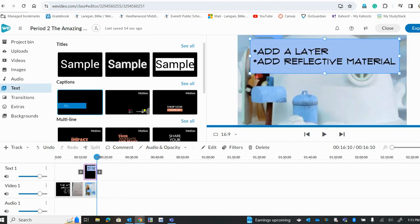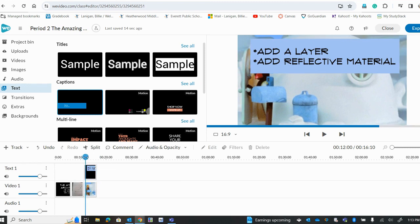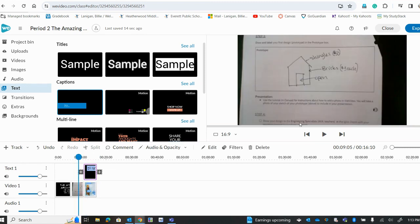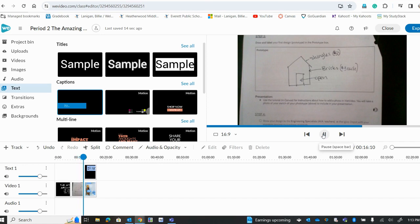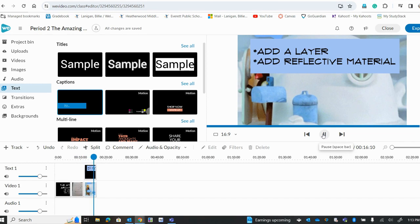And if you're not quite sure if that's going to work, you can go back here about halfway back and you can click play. And then you can see, does it work? Add a layer, add reflective material. That was plenty of time to read that. So I'm happy with this.